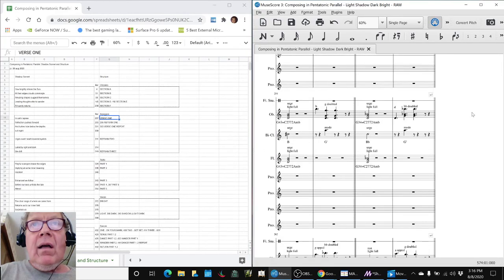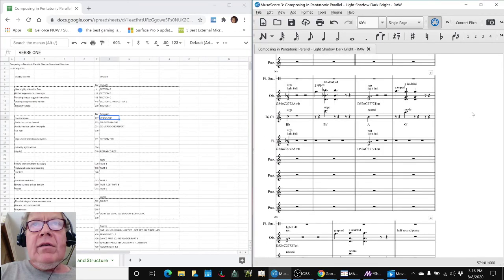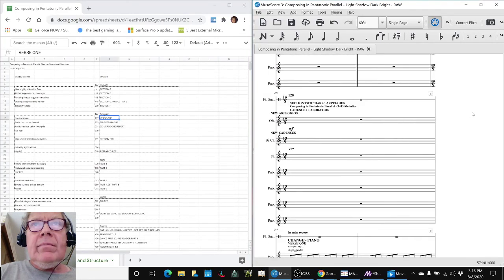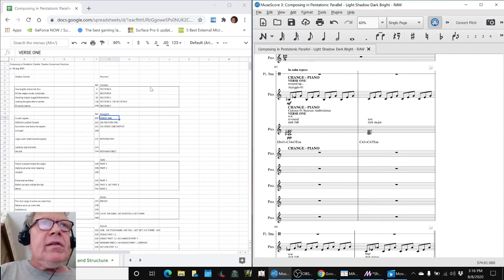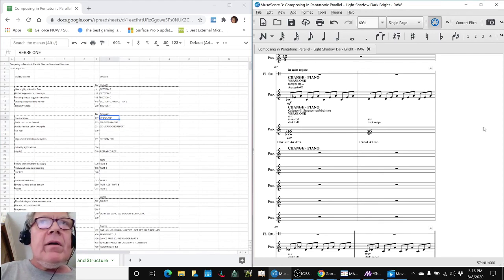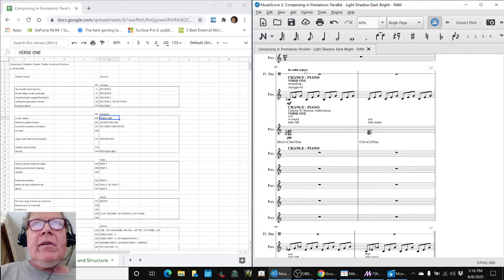So it comes down to 287. There it says, In Calm Repose. So in calm repose begins at 287.